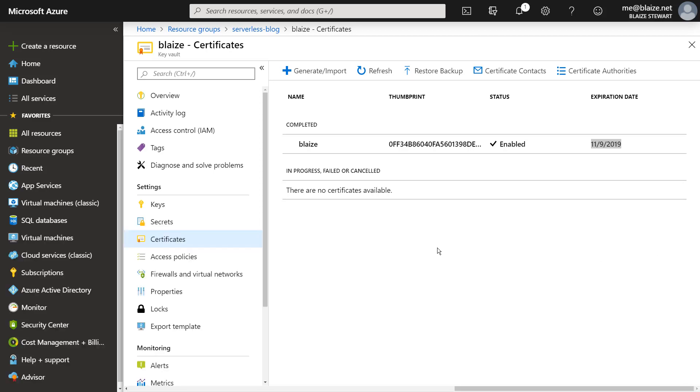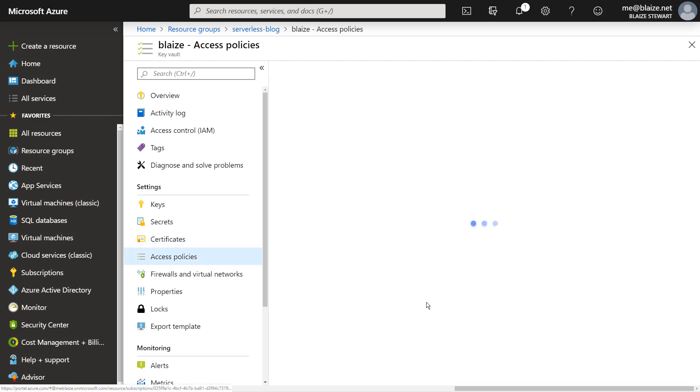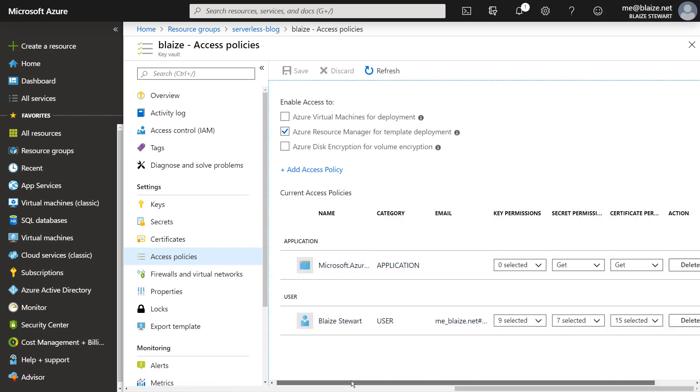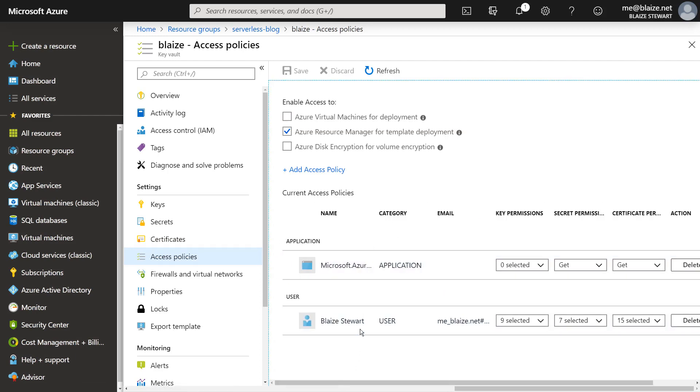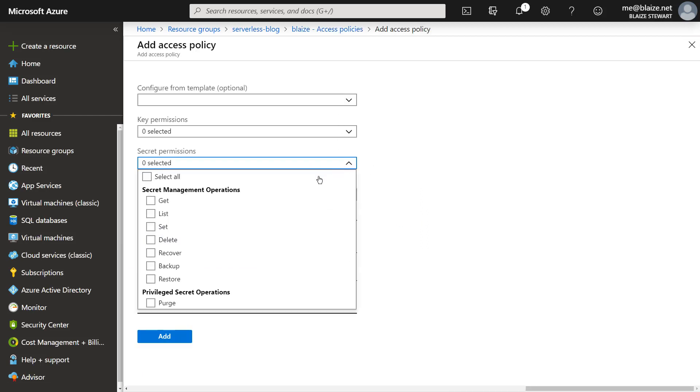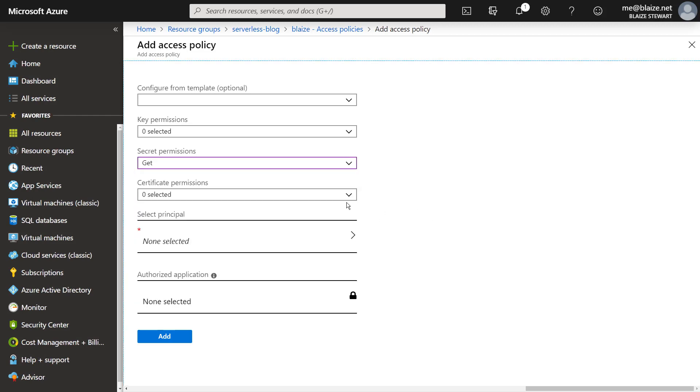Once that service principal is created and I have my key vault created, I have my certificate uploaded to that and everything is ready to go. I need to create an access policy inside of my key vault. Now to do that, I can add an access policy to this.